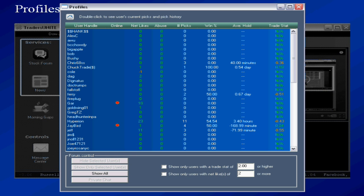Profiles shows you all the users that have engaged in the stock forum either now or in the past. With this window you can control who you see in the forum. You can mask people you don't care to look at. You can follow only the best traders.